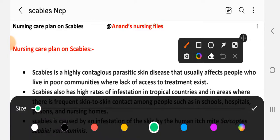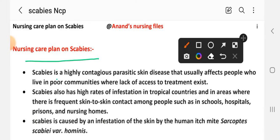What is scabies? Scabies is a highly contagious parasitic skin disease that usually affects people who live in poor communities where lack of access to treatment exists. Scabies is a very common communicable parasitic disease found in poor communities. It also has a high rate of infestation in tropical countries and areas where there is frequent skin-to-skin contact among people, such as schools, hospitals, prisons, and nursing homes.